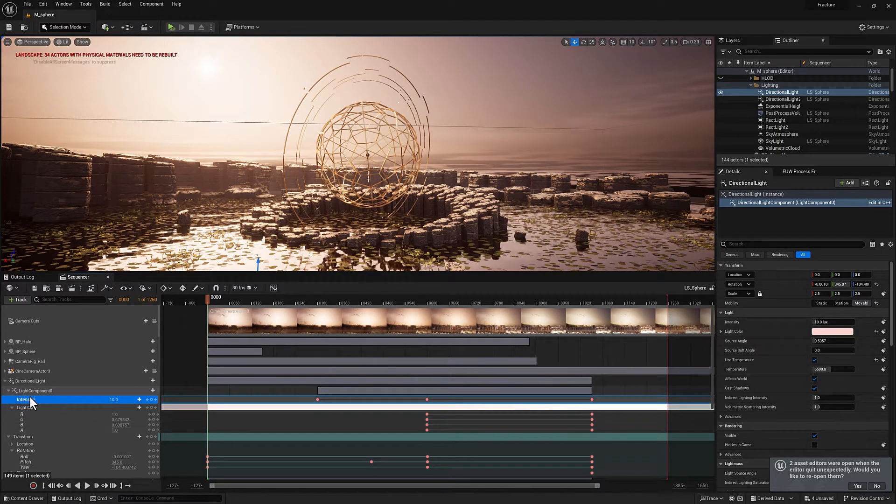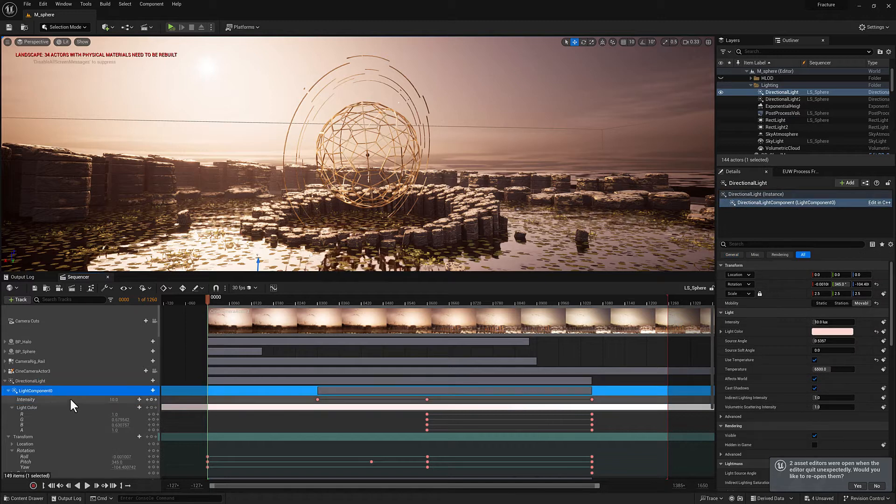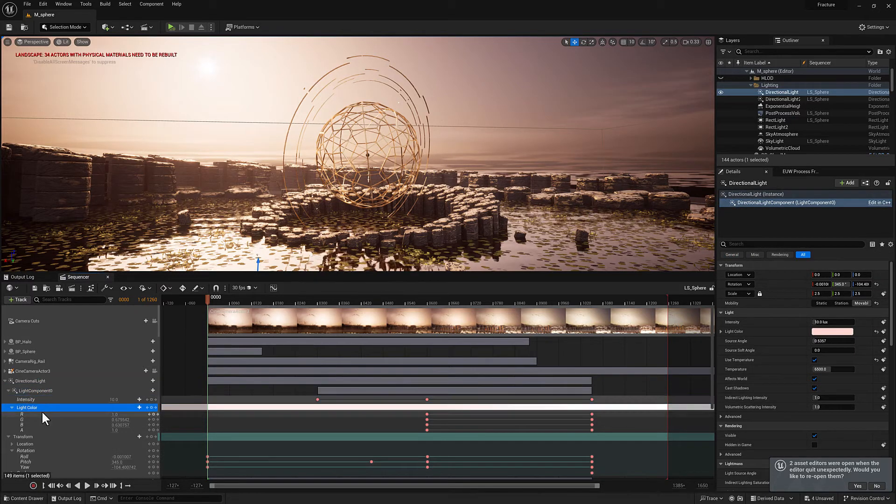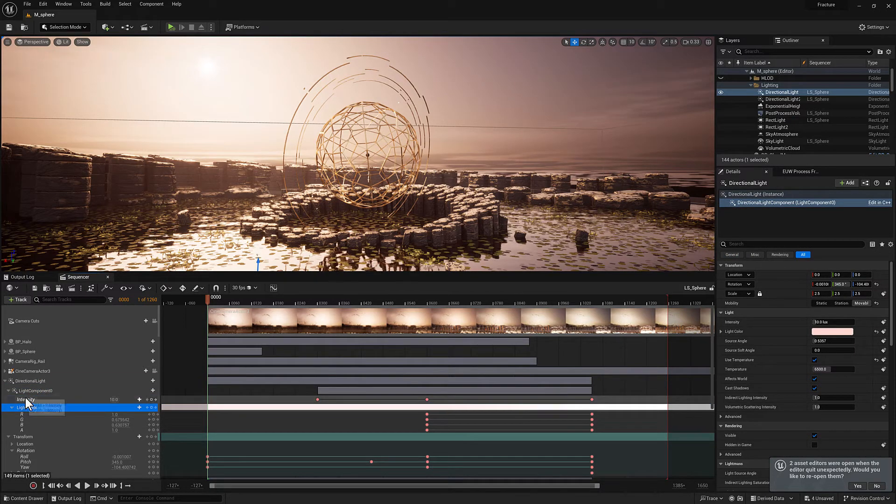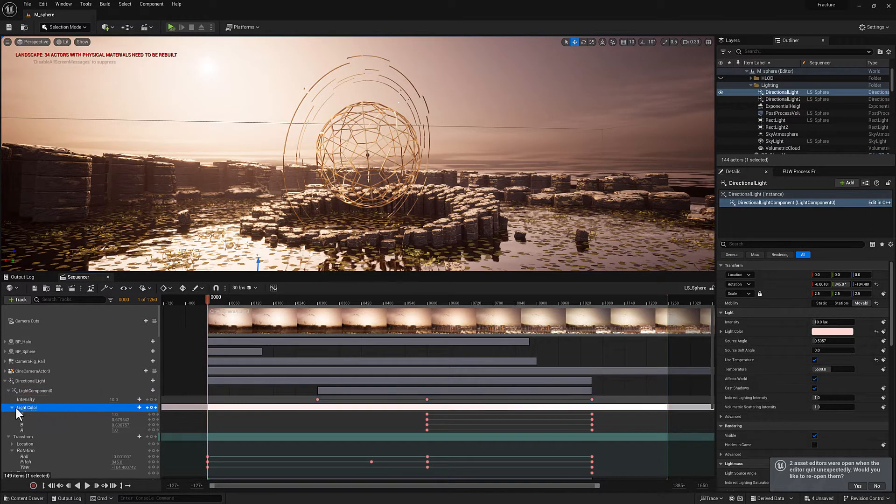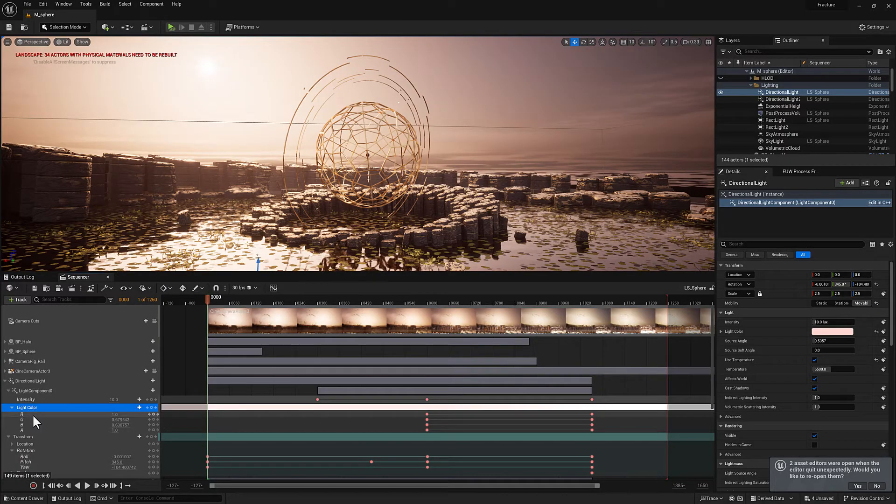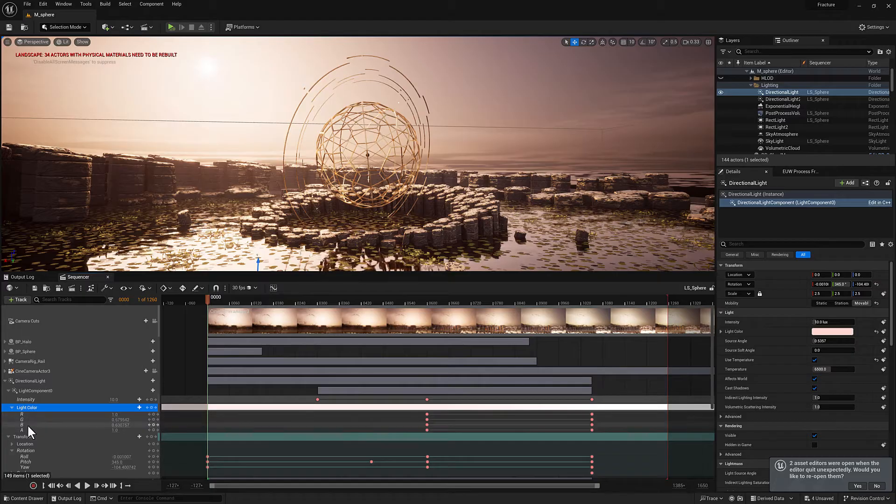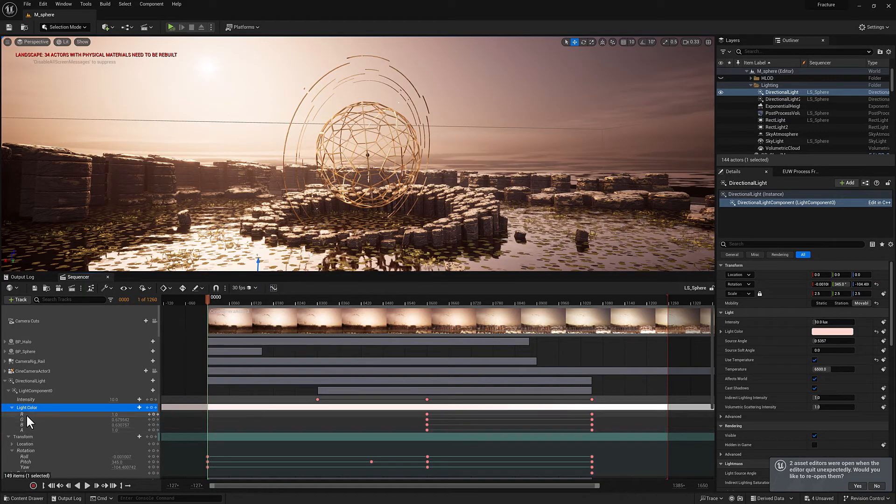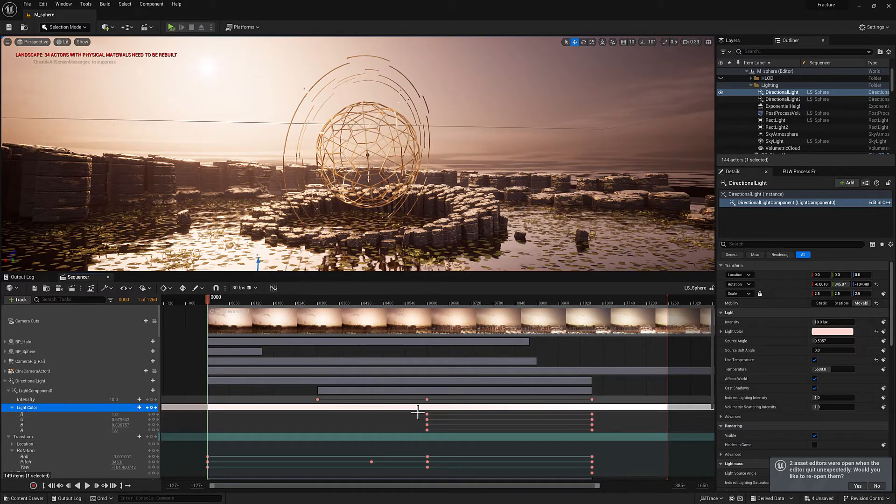So in the case of the directional light component zero, there are two tracks. Intensity is one track and light color is another track. And the light color has a section, which has these four channels in it, RGBA. And each channel has keys.